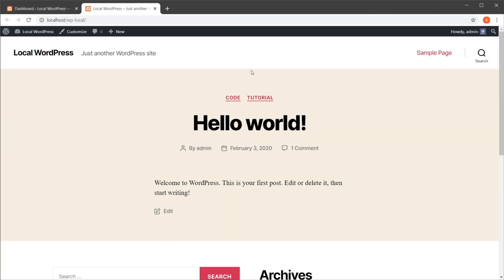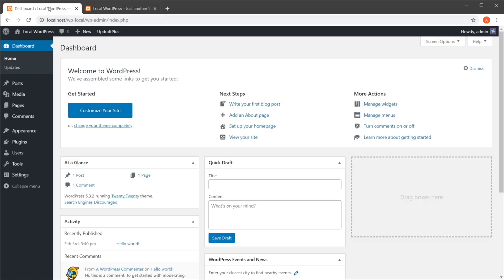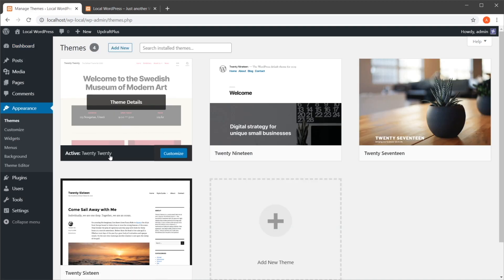Hello and welcome to an Envato Tuts+ tutorial. I'm Adi Purdila and in today's video you'll learn how to change the fonts in WordPress. This is a great way to change the look and feel of your WordPress site — typography really makes a big difference. I have a demo WordPress site set up on my local machine, currently using one of the default themes, which is 2020.